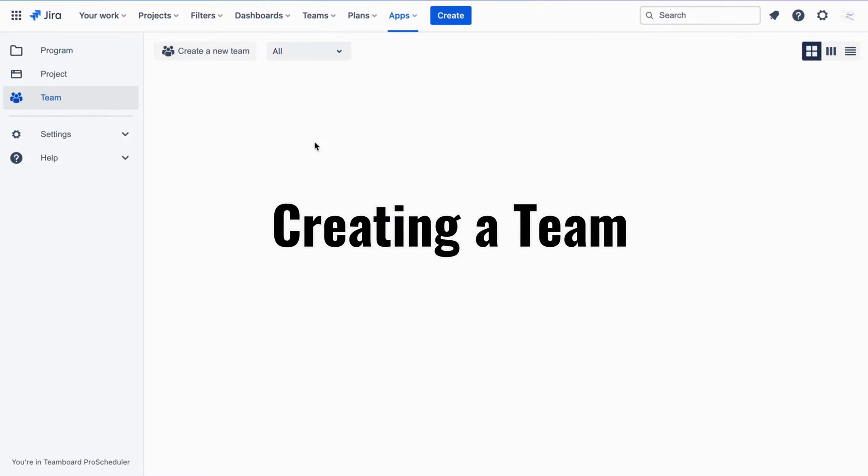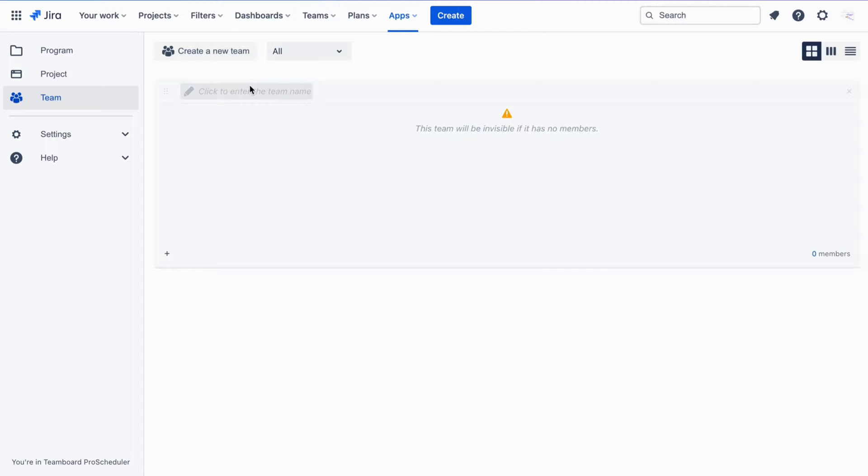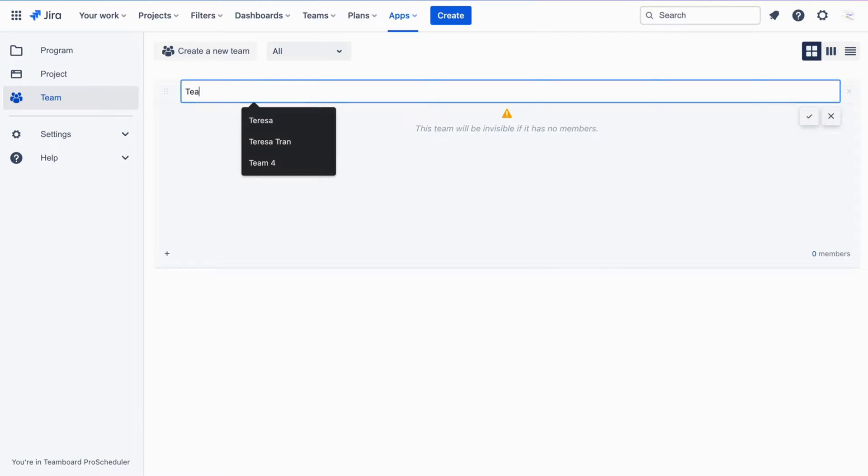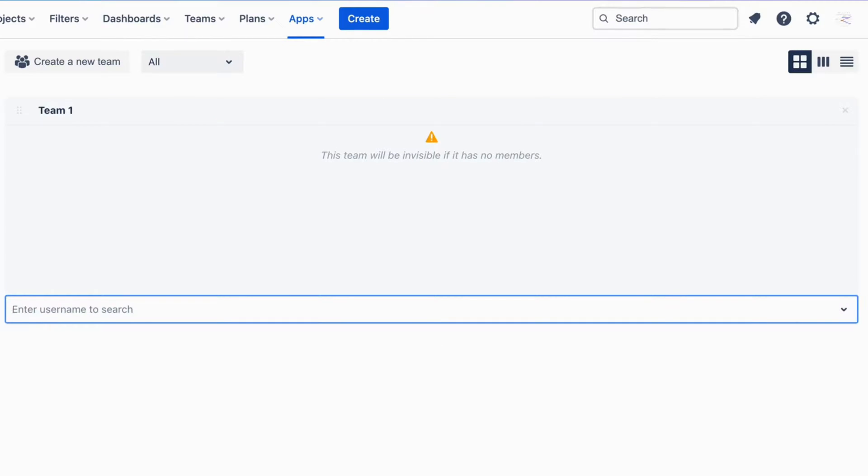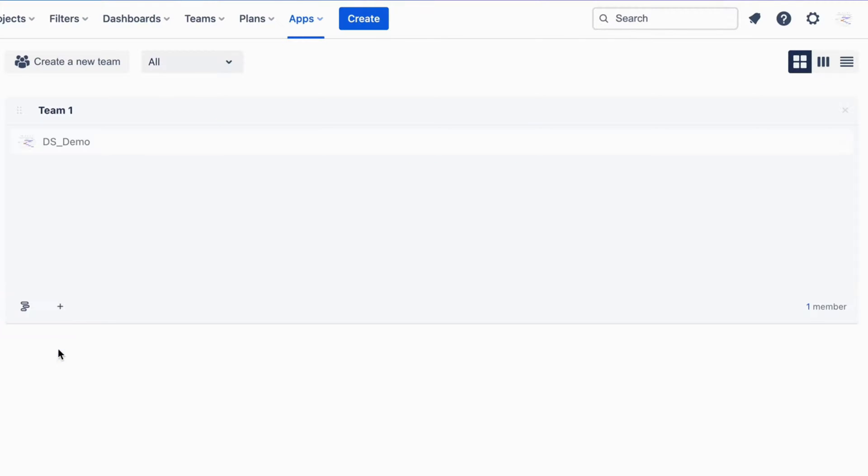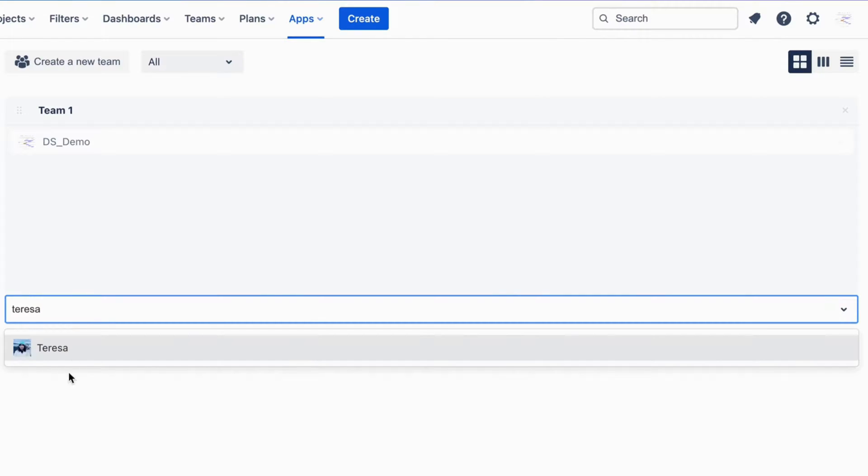Creating a team. Once setup is complete, proceed to create a team. Add members to the TeamBoard app, ensuring all required stakeholders are included. Now we are creating Team1 and adding OS_Demo and Teresa to our TeamBoard app.